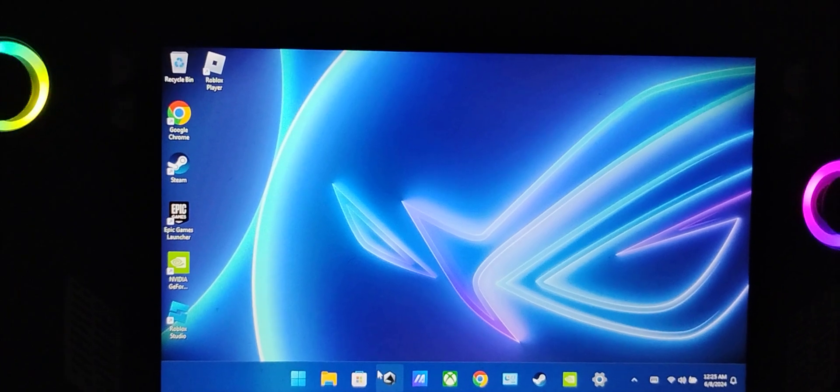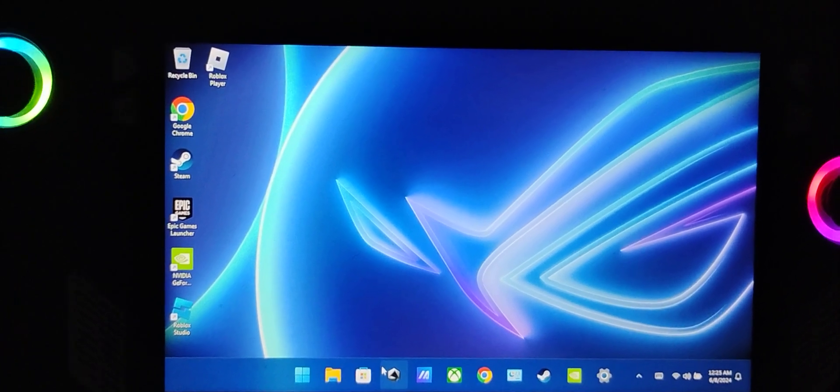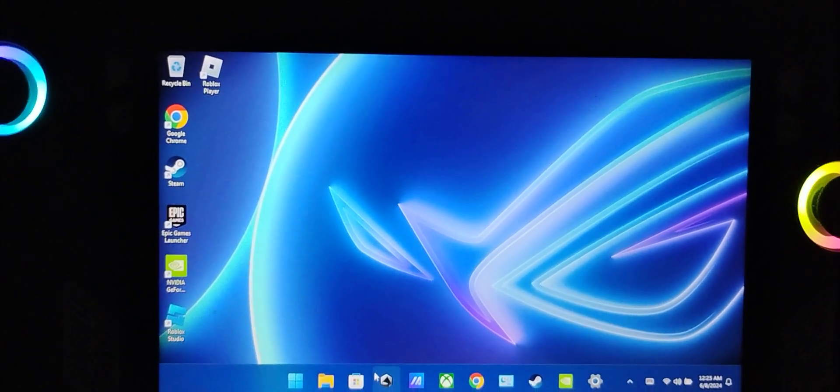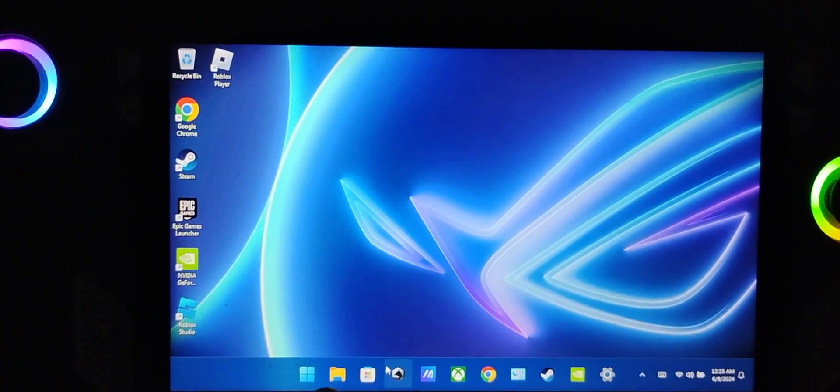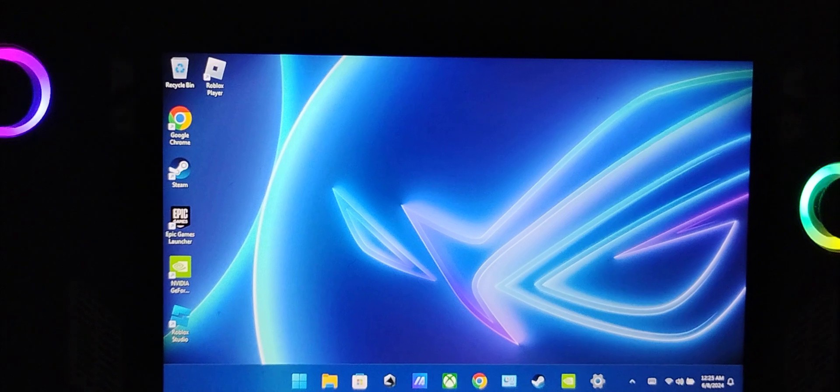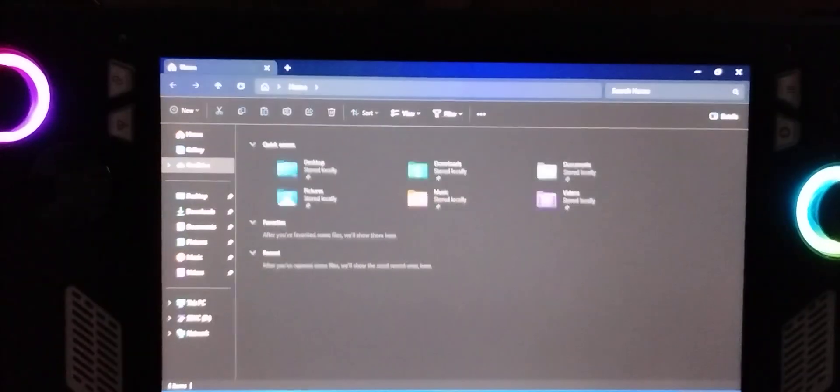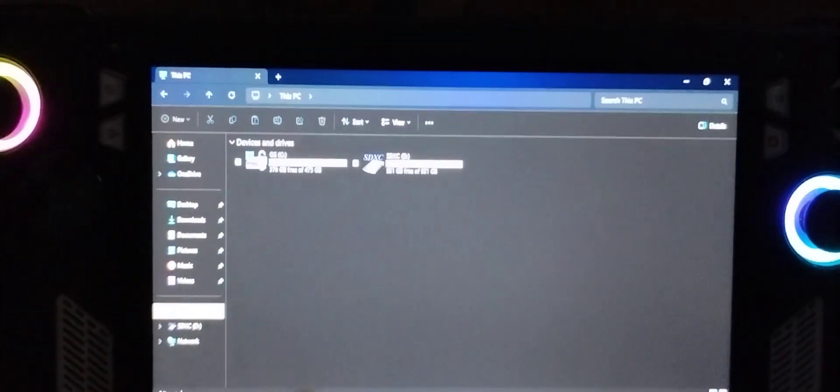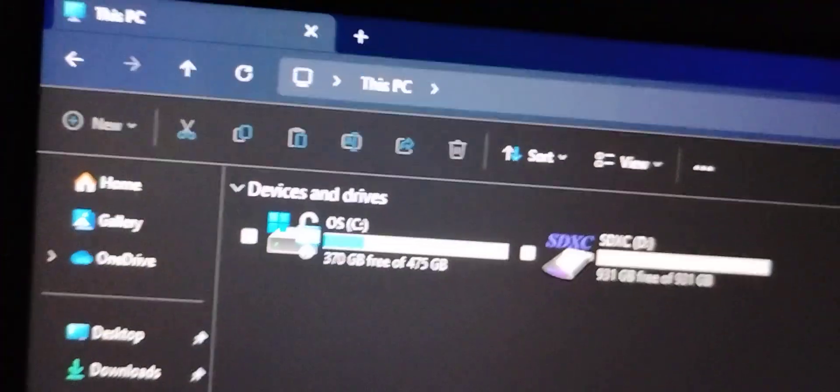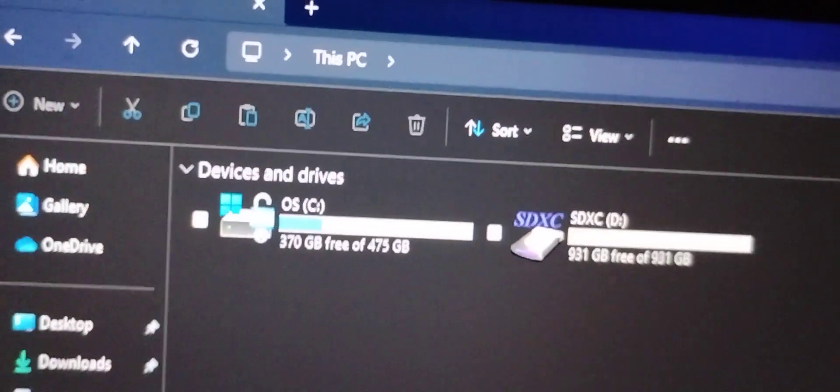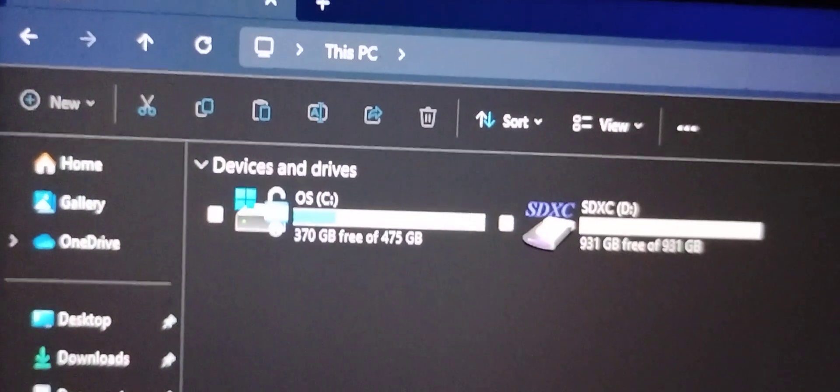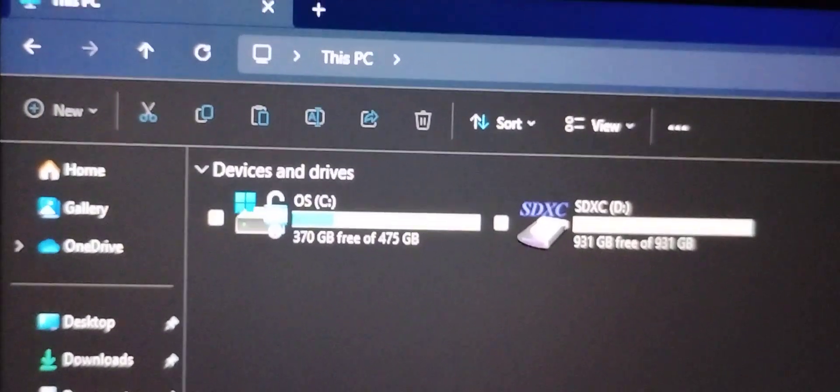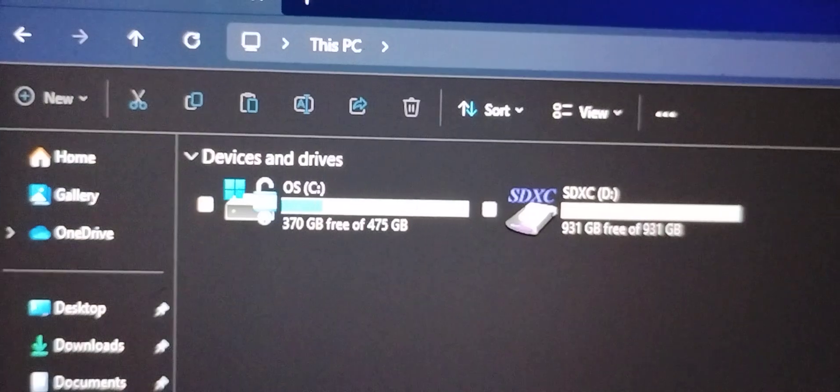So what you must do is you should go to the File Explorer. As you can see, this is what we call the OS drive.